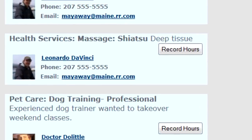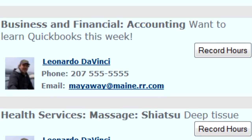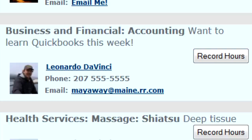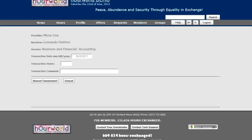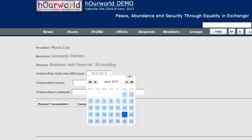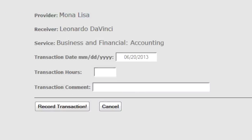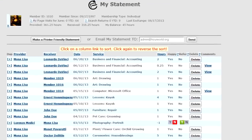Requests have a Record Hours button. This is Leonardo da Vinci requesting Business and Financial Accounting — he wants to learn how to use QuickBooks. Let's say I spent some time over at Leonardo's and taught him. I click Record Hours. It remembers that I'm the provider, that Leonardo is the receiver, and that I provided Business and Financial Accounting. I pick the date I provided the service — a few days ago — enter a couple of hours, and record my transaction.